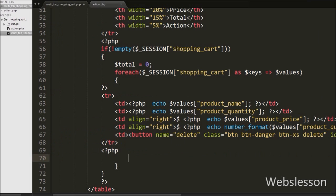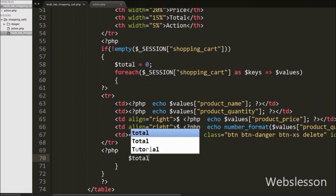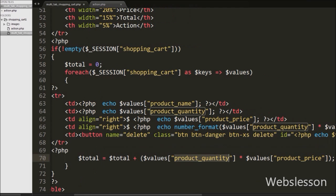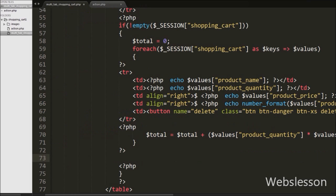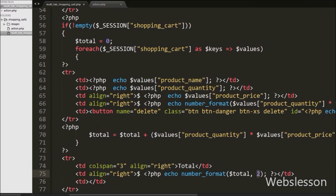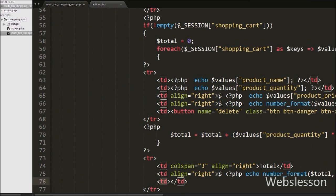Then we have written $total variable equal to $total plus $values['product_quantity'] multiplied by $values['product_price']. This way we will get the total of the whole shopping cart. Now we want to show the total of the whole shopping cart, so we have again written open and close table row tags. In between this tag we have written three table data tags, and in the second tag we have written the number_format function with $total variable and two decimal points. This way we display all shopping cart product details in table format.